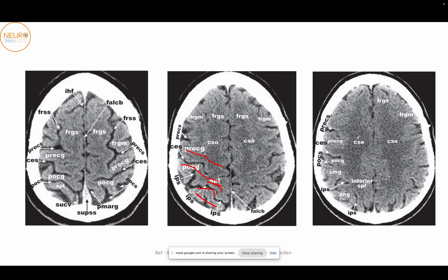As we go further inferiorly, you can see more of the centrum semiovale, the quite thick precentral gyrus and the much thinner postcentral gyrus, and the central sulcus. Behind the postcentral gyrus, at a much lower level, you will see the inferior parietal lobule. This is the supramarginal gyrus, which is the superior part of the inferior parietal lobule, and this is the angular gyrus, which is the inferior part of the inferior parietal lobule.